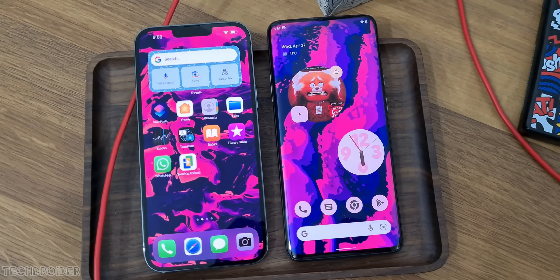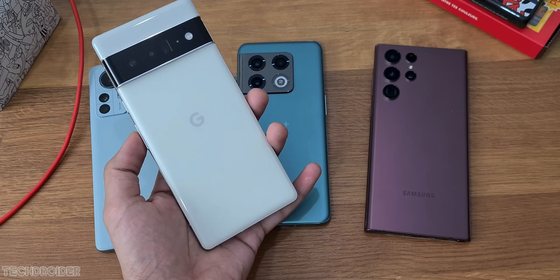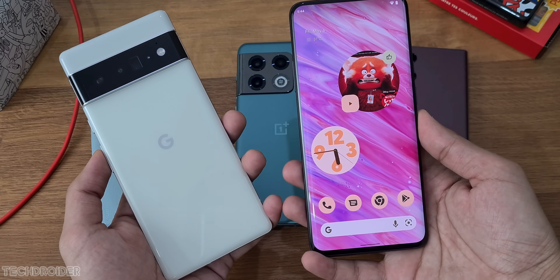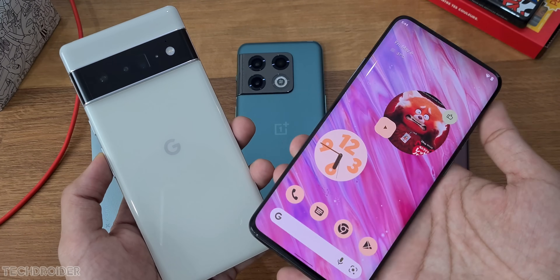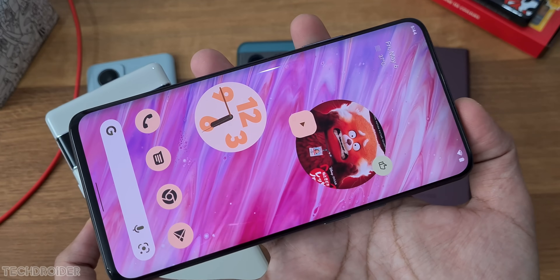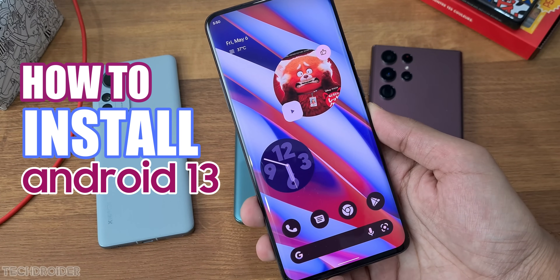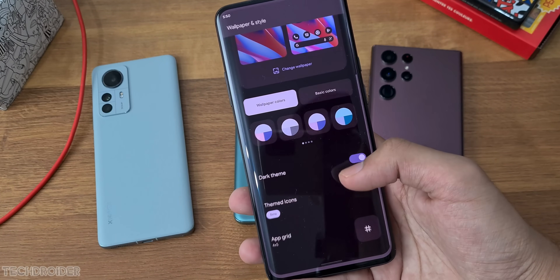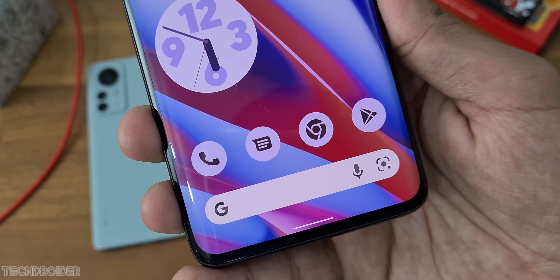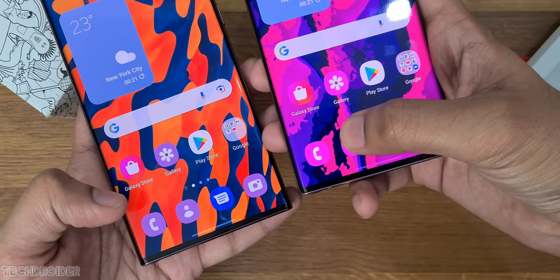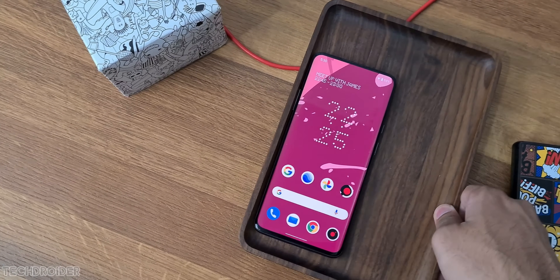The basic idea behind this video is that not all of us have a Pixel smartphone, but we do have GSI — AOSP official and Pixel 6 GSI. I'm going to show you how you can install these GSIs on your smartphone with a PC and without a PC. Make sure to subscribe because soon I'll be making videos on how to install Samsung One UI or Nothing OS on any device.